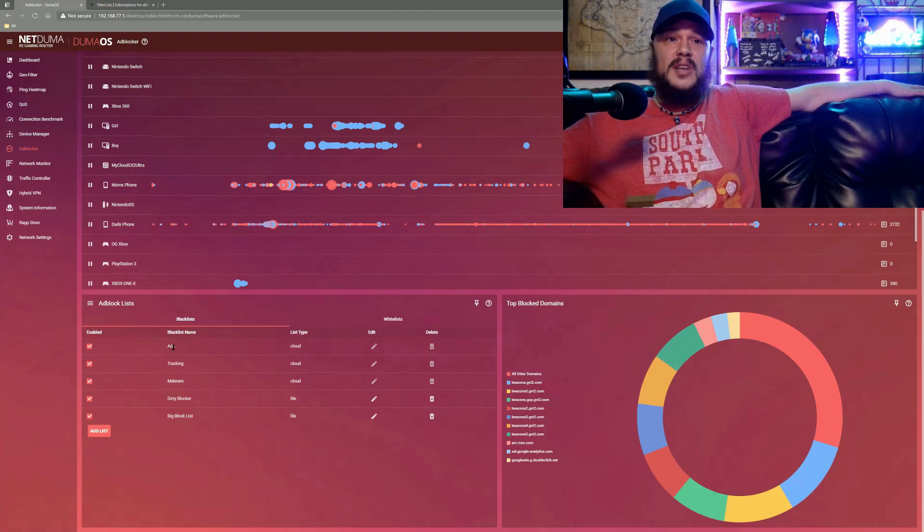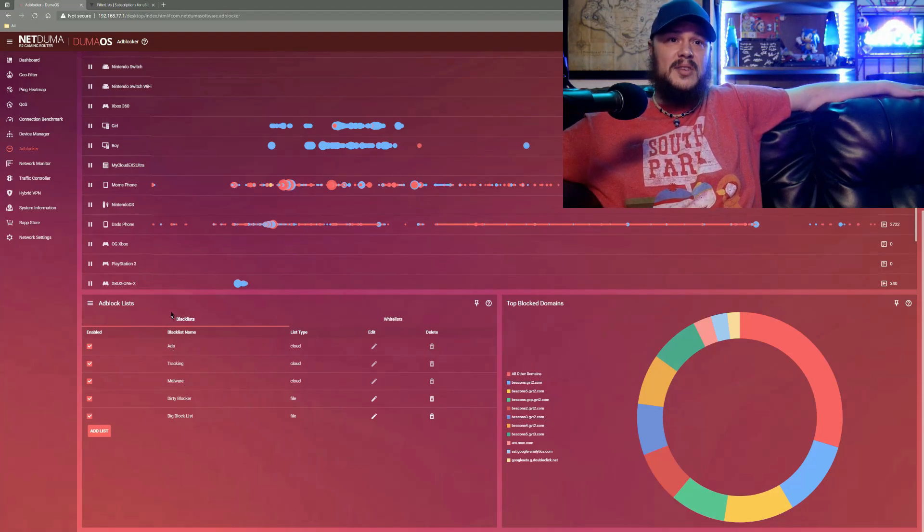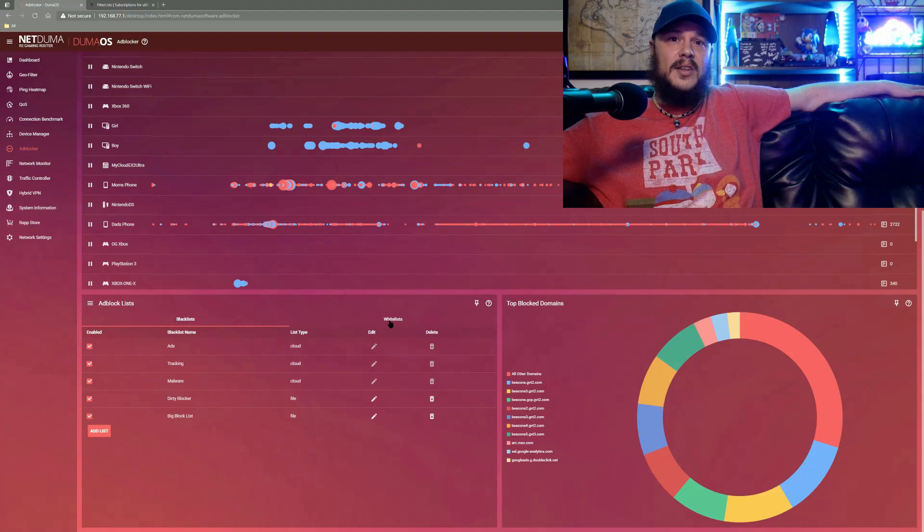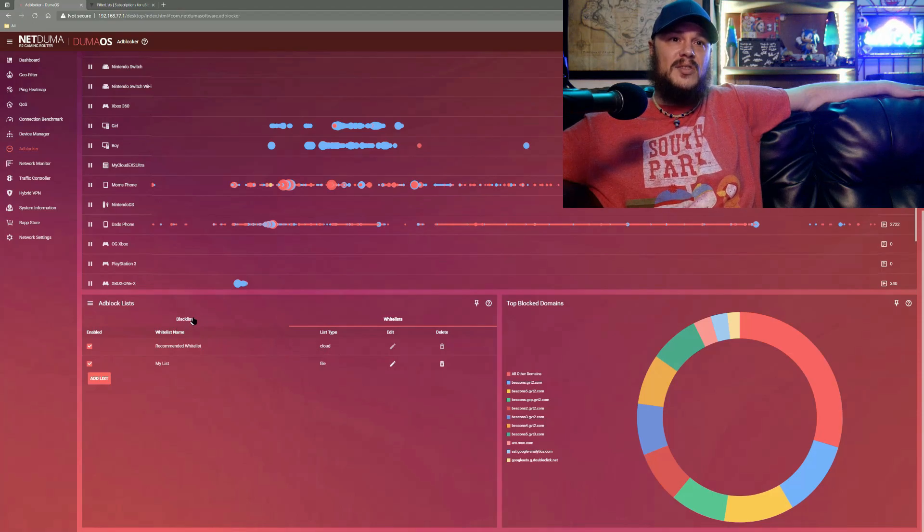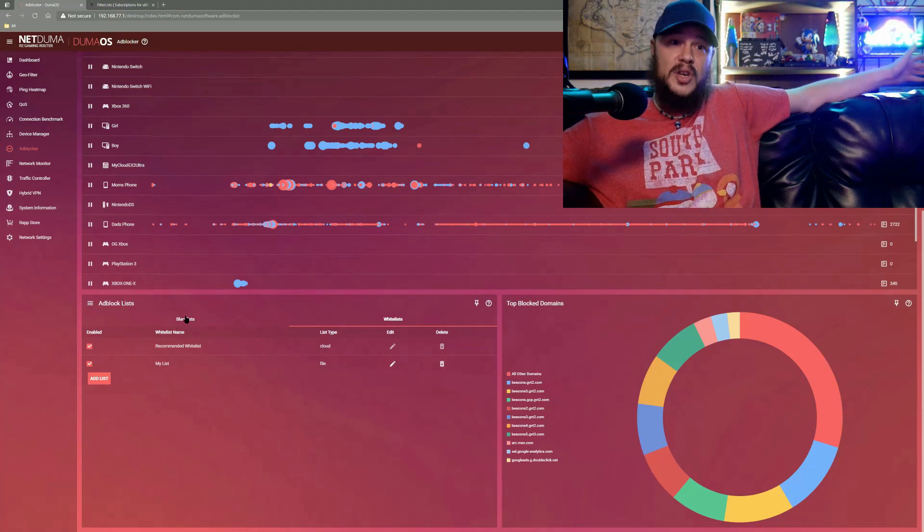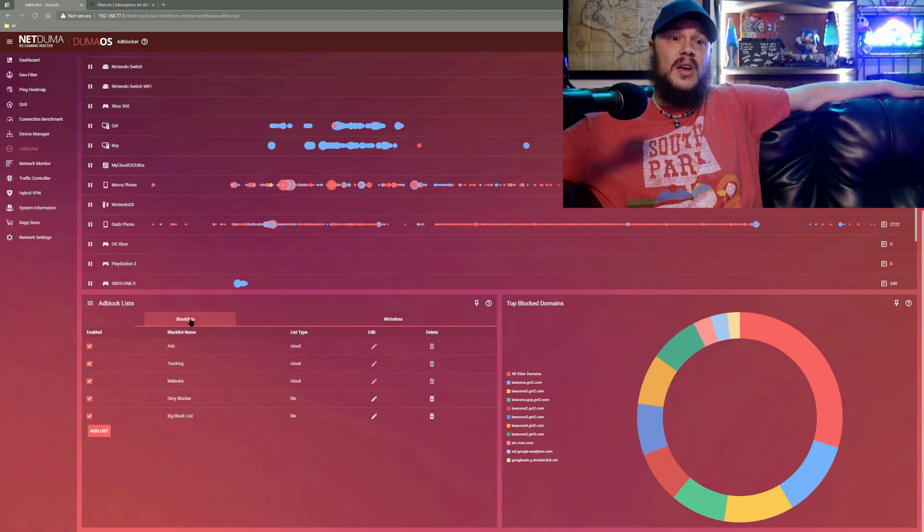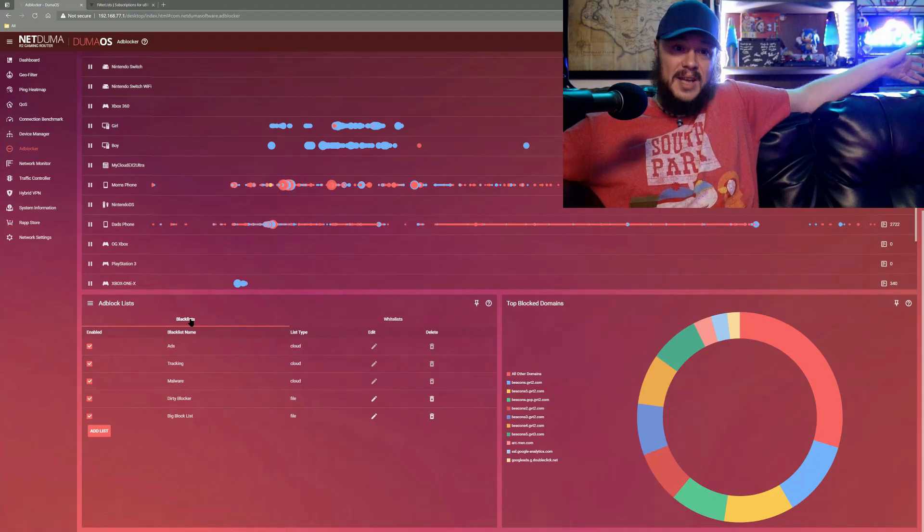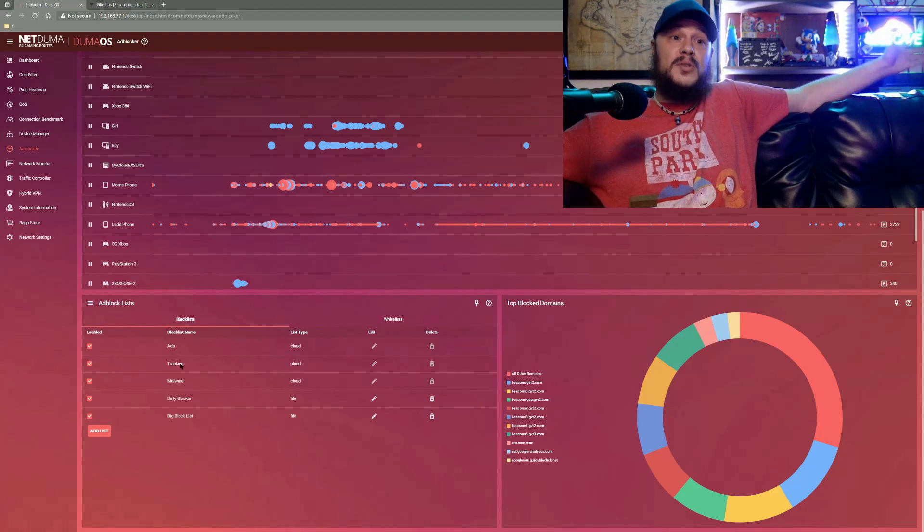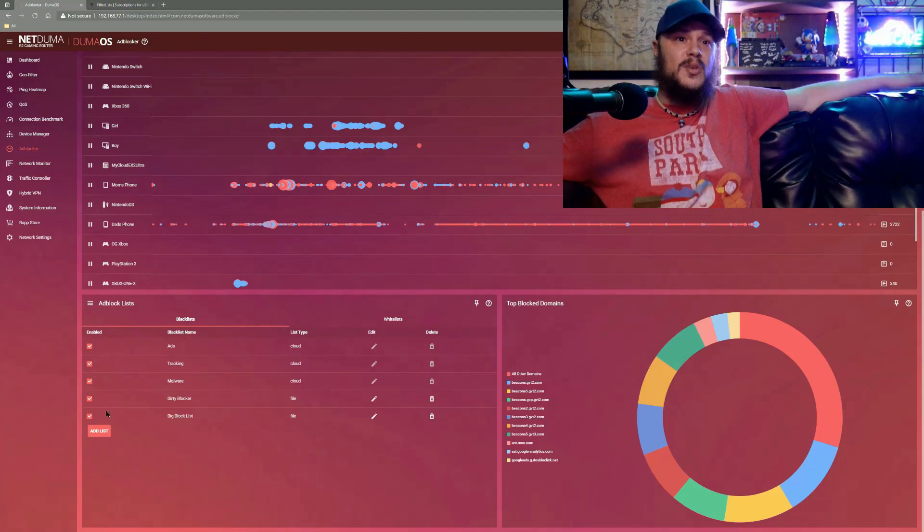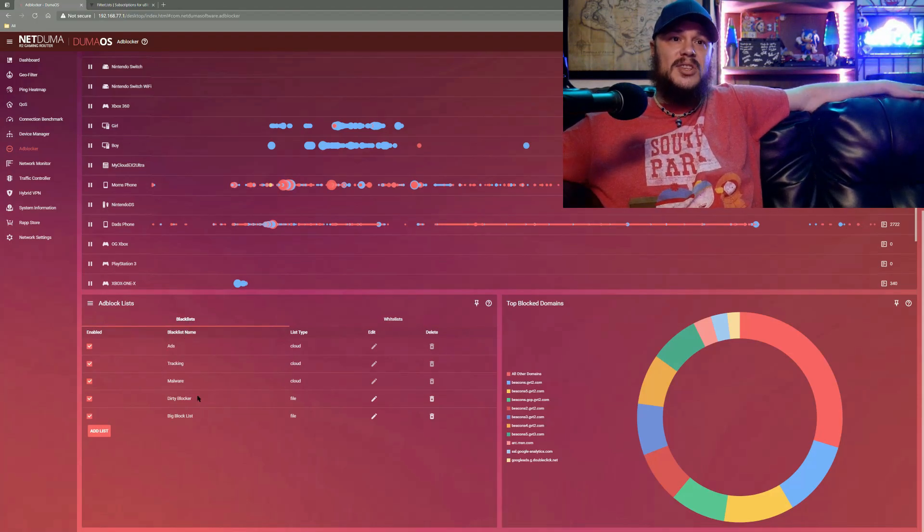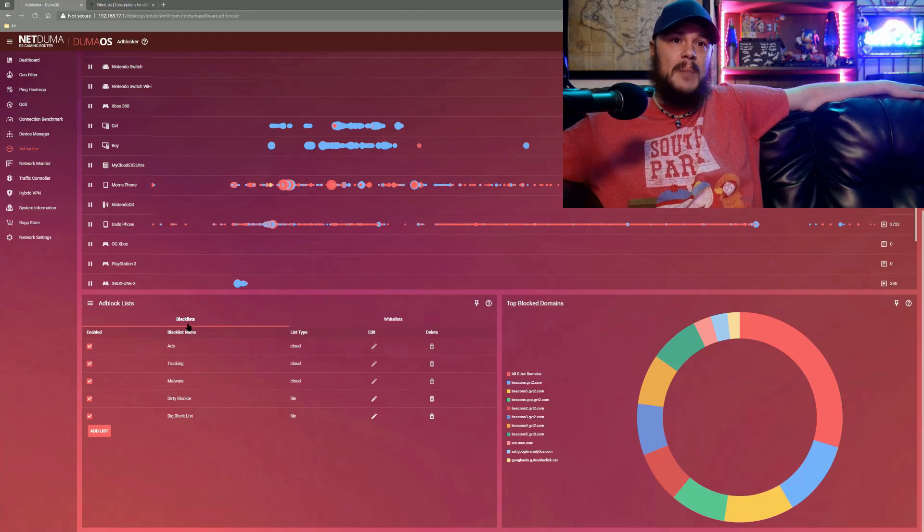They've got their own lists, which are ads, tracking and malware built into the blacklist side. And on the white list side, they've just got recommended white list and that's NetDuma curated. So if there's any issues with those, you can let NetDuma know. What's great is you can curate your own as well. And as you can see, I've got two currently here on my blacklist side.